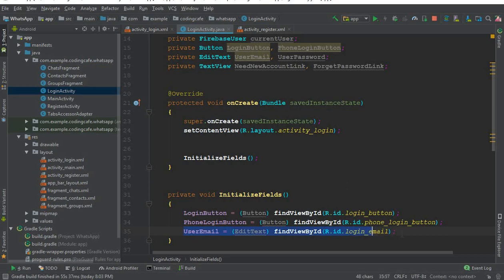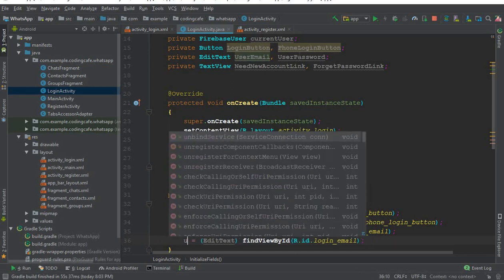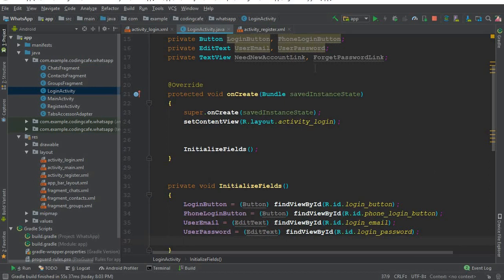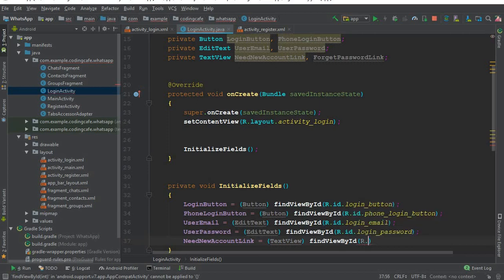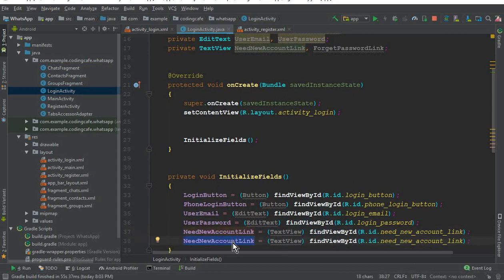Copy and paste for the password field: user_password equals findViewById(R.id.login_password). Then we have two TextViews. The first is need_new_account_link equals TextView findViewById(R.id.need_new_account_link), and then copy and paste for the forget_password_link.